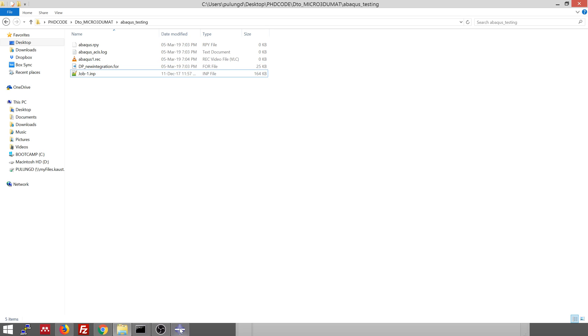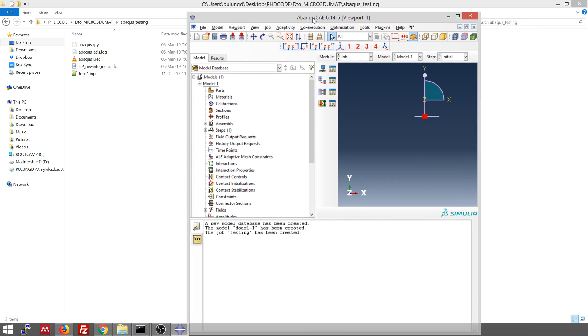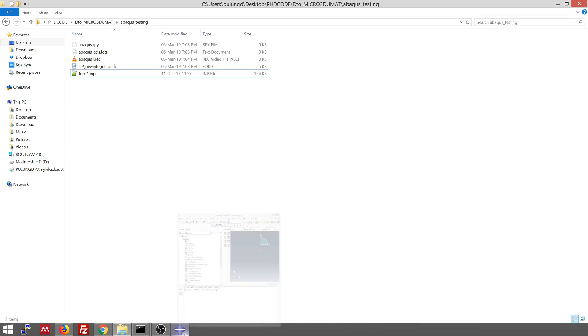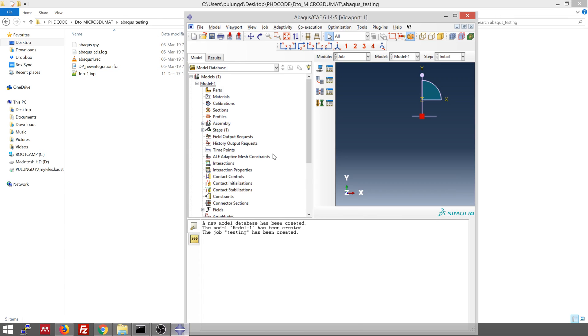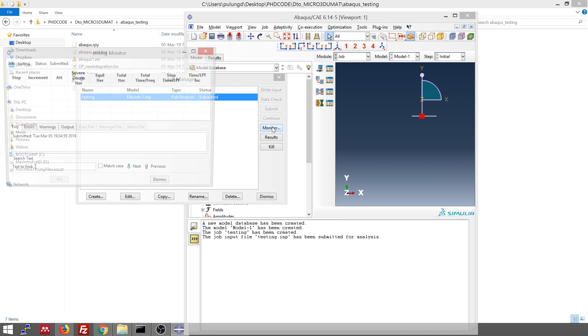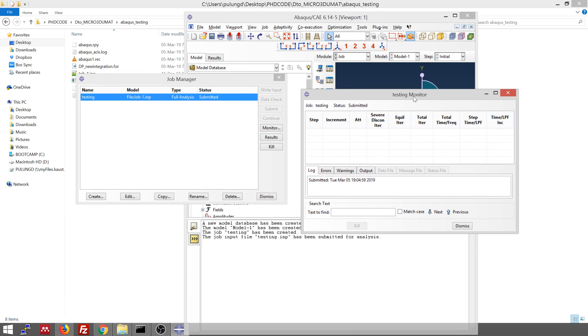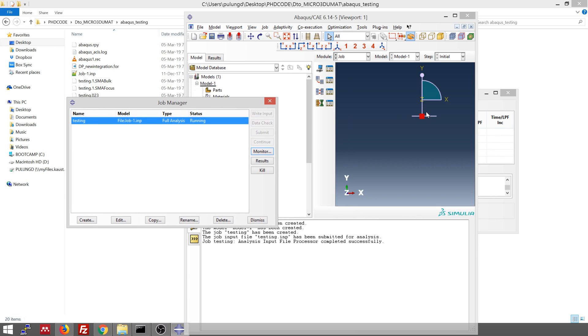And then you need to open this dialogue again. Just click here because something disappeared. And then click here. And then you will have this job manager. This is the one that you just created. Then you need to click submit. You can also monitor the progress.